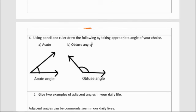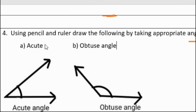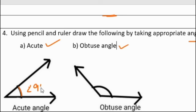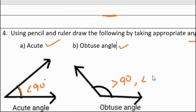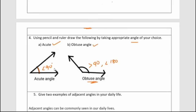Fourth question: Using pencil and ruler, draw the following. An acute angle is less than 90 degrees. An obtuse angle is greater than 90 degrees but less than 180 degrees. These are the rough measurements taken to illustrate an acute angle and an obtuse angle.